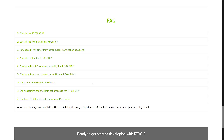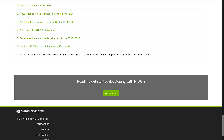Here you can see they are working closely with Epic Games and Unity to bring RTXGI to their engines as soon as possible. Interestingly, Unity just recently dropped their light mapping solution to the curb and are developing their own in-house, so it'll be interesting to see how RTXGI mixes in with that. And now the bad news.